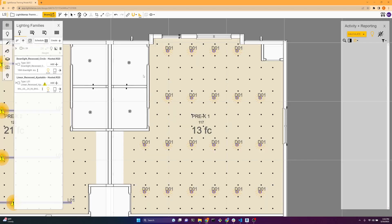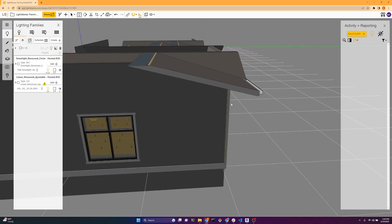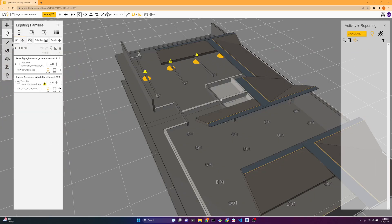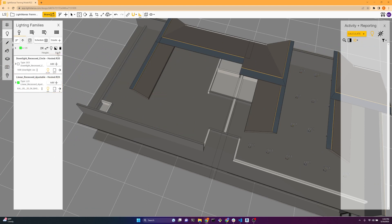So now we're going to fix the linear family. We will select the linear. And all we have to do is lower this to not be close to the surface, and now it's fixed. But that might not be the height that you want it at.